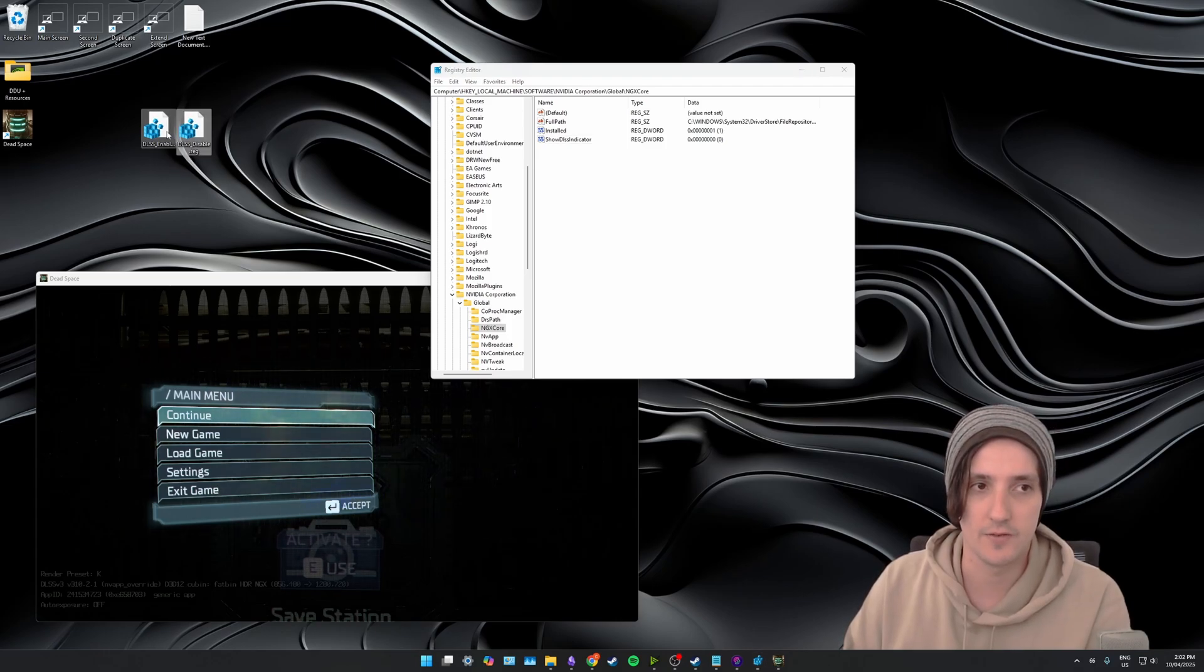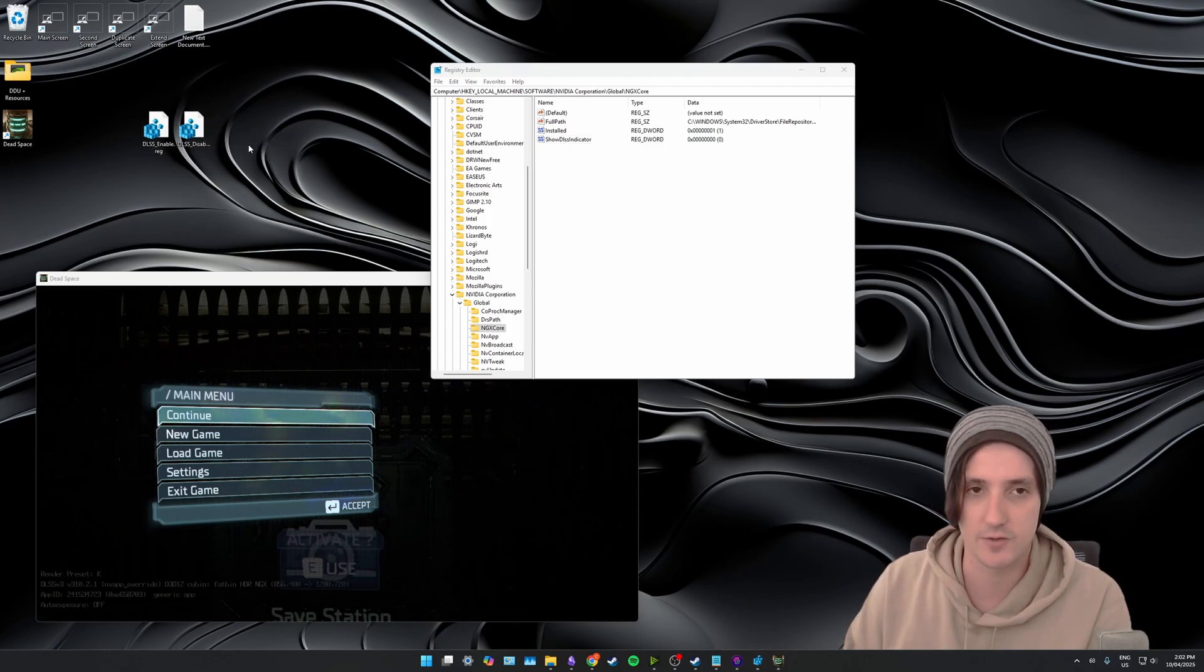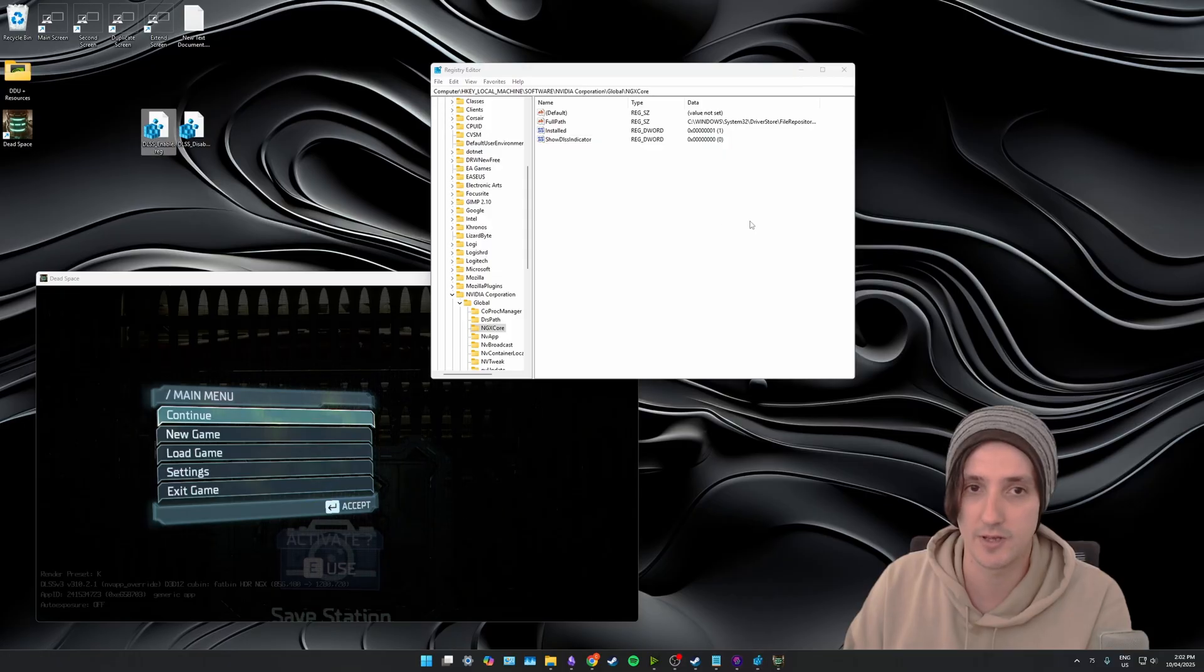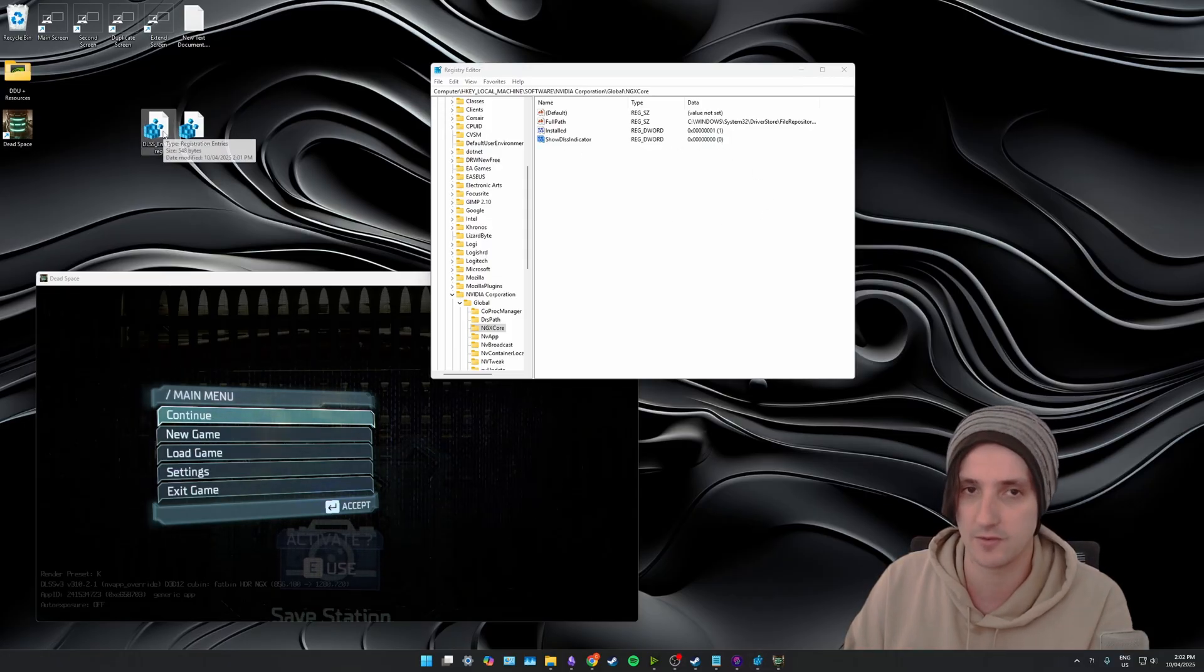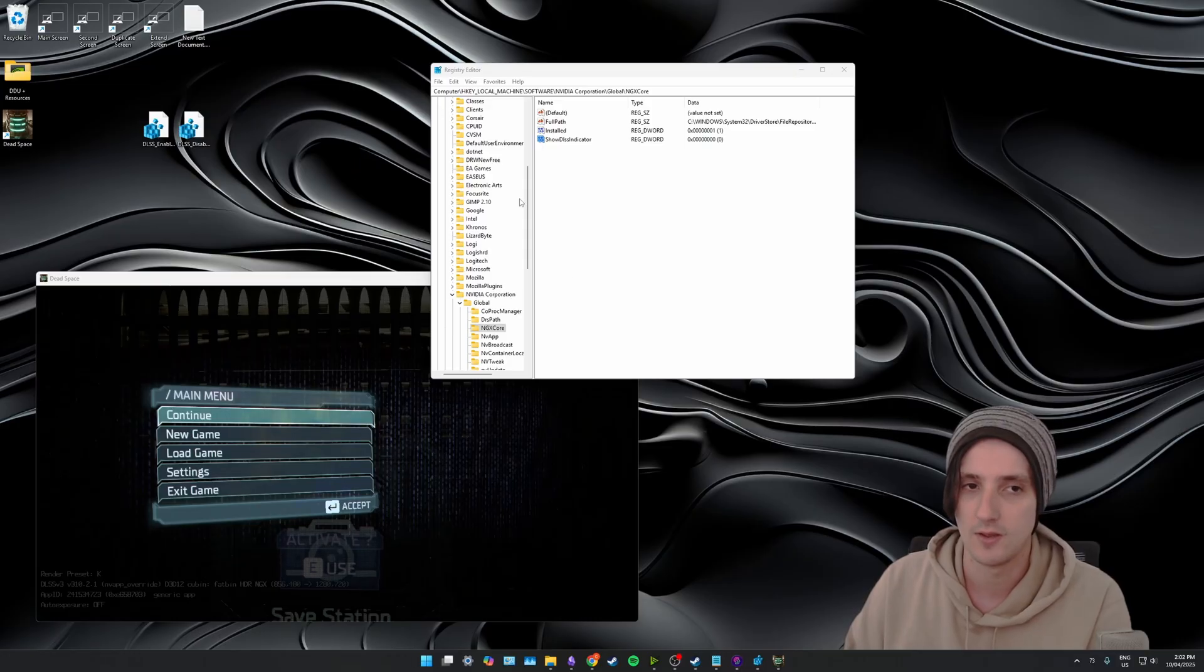And there we go. We now have a disable and enable, two different registry files. So if I click enable again you'll be able to see Show DLSS Indicator will swap from zero back to 400. So if I double click it...